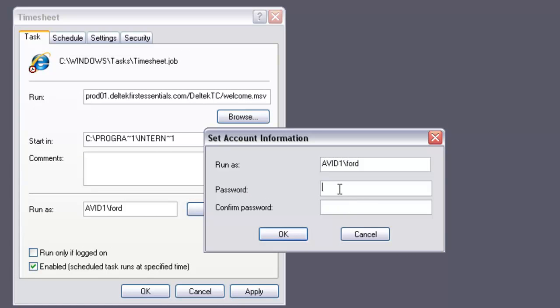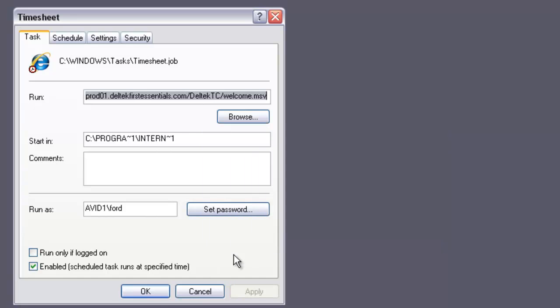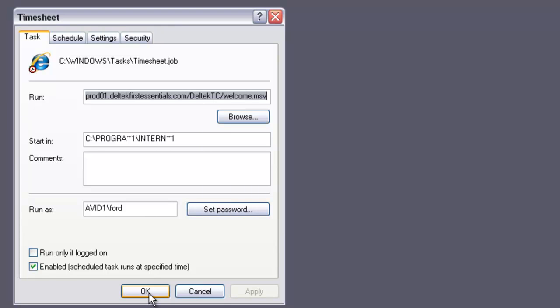It's going to ask for the password one more time. Say OK. Say OK again.